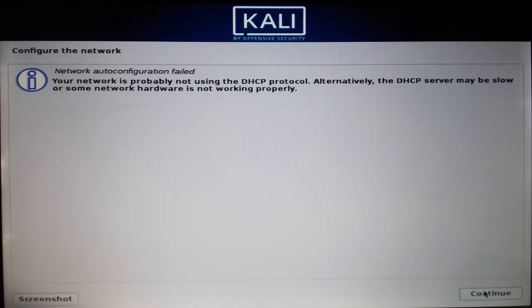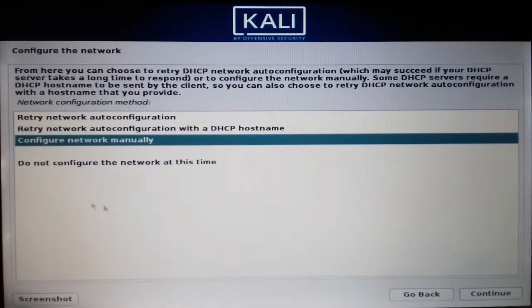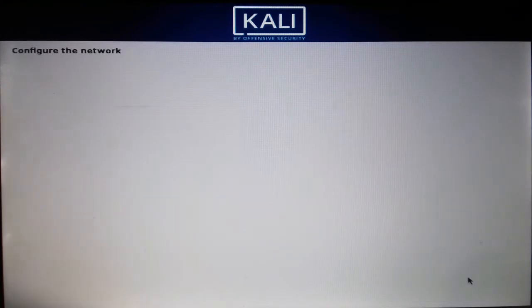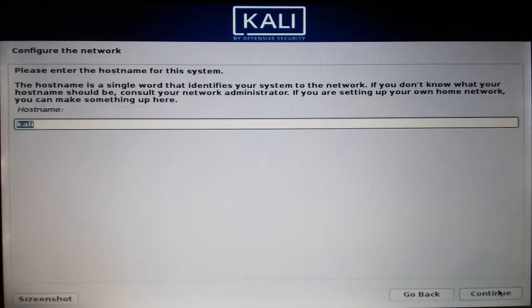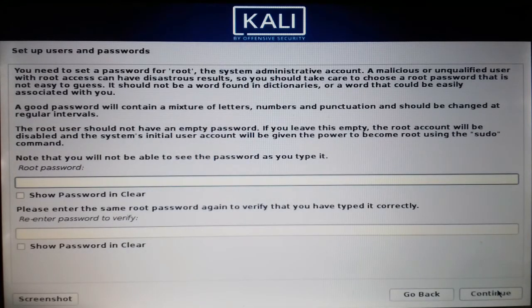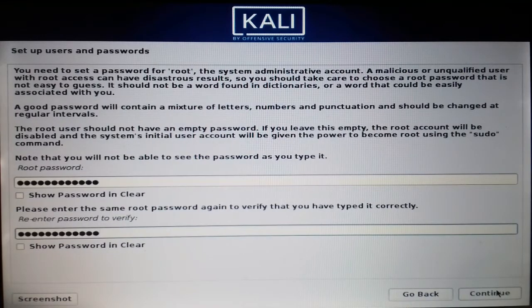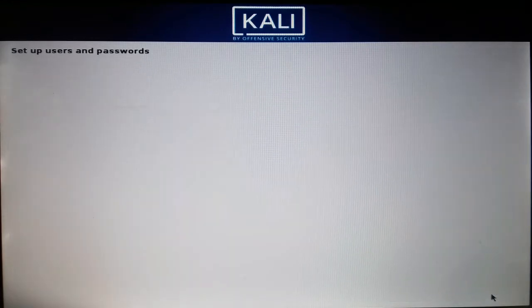Continue. I'm not going to configure the network at this time — if you want to configure it, you can, but I'm skipping that. Continue again. For the root password, enter your password here. I've entered my password, so continue again.